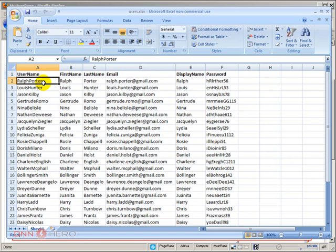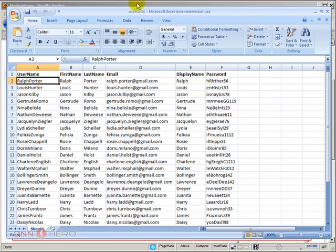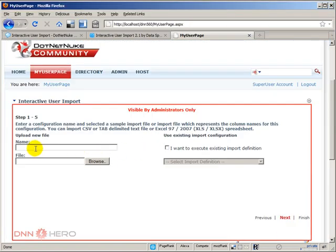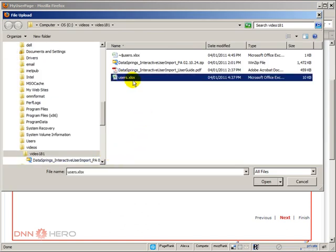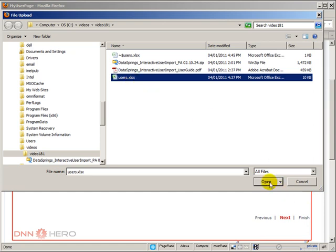But in my case here, I have created a spreadsheet with the most, I would say, logical or the required fields when you are creating a new user in .NET Nuke. So we have username, first name, last name, email address, display name, and password. So this is our file. Now from here, I'm going to add a name to this process, because this module actually save this process if you want to reuse it in the future. So I'm going to call it process01. Here, I can choose the file.